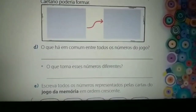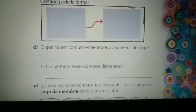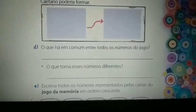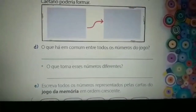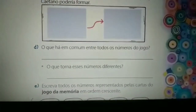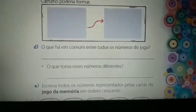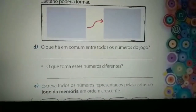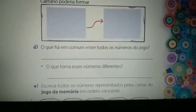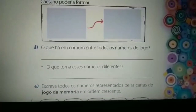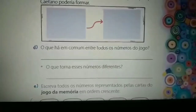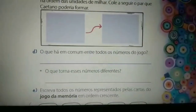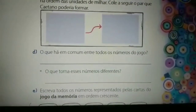No pontinho, vocês vão responder o que torna esses números diferentes. Então, o que torna esses números diferentes? Vocês vão perceber que o pontinho já está trazendo a resposta da letra D: o que torna esses números diferentes.